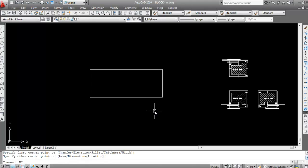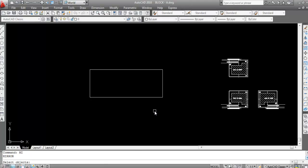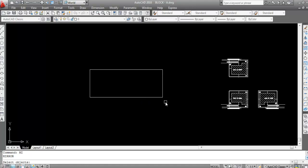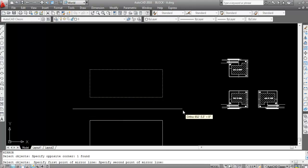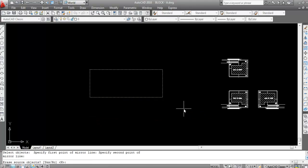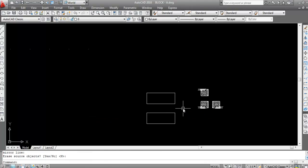Give the mirror command — type MI and press Enter. Now select the object. Suppose I want to mirror to this side: select the object, press Enter, click here, again click here, press Enter. Now see, this is done.